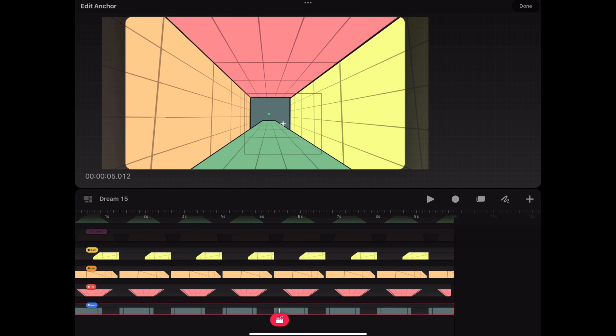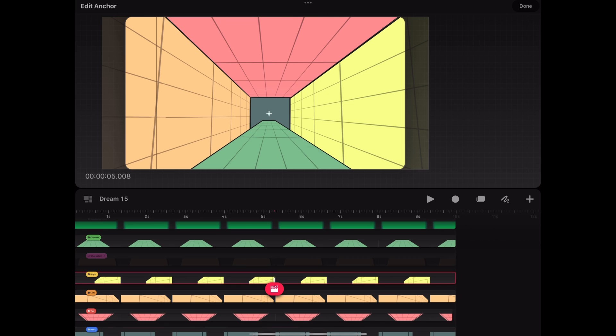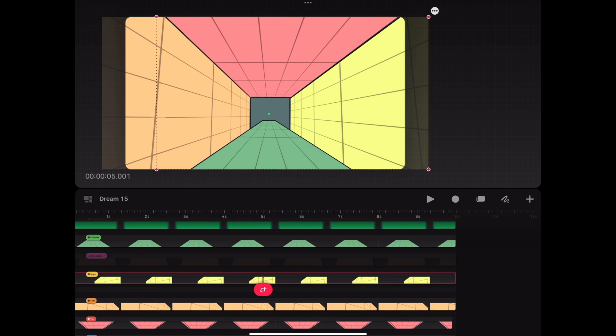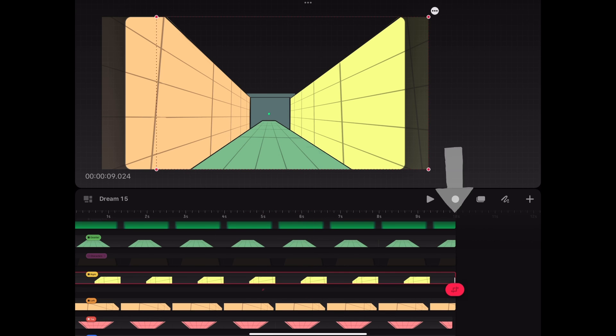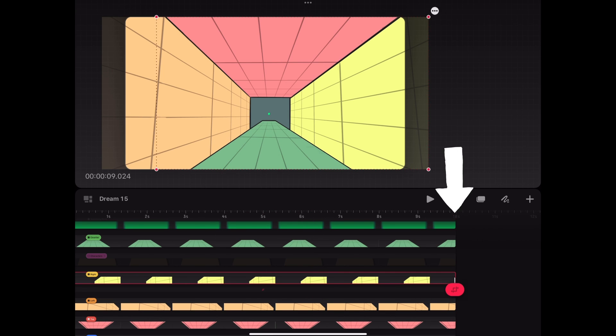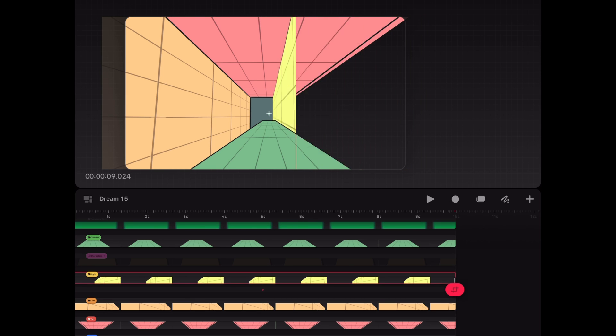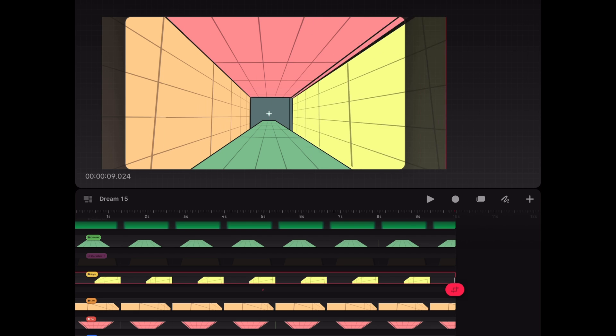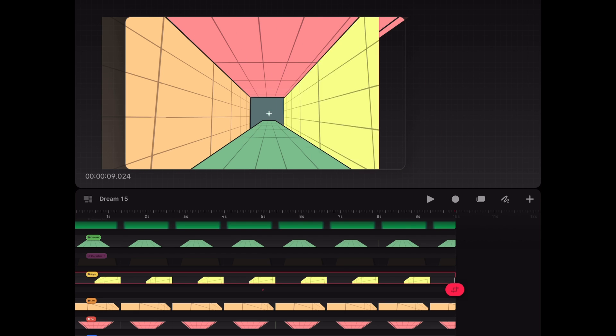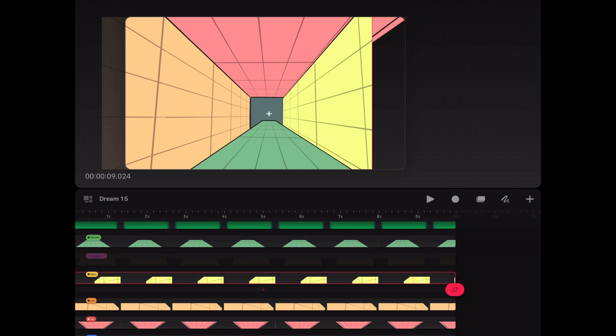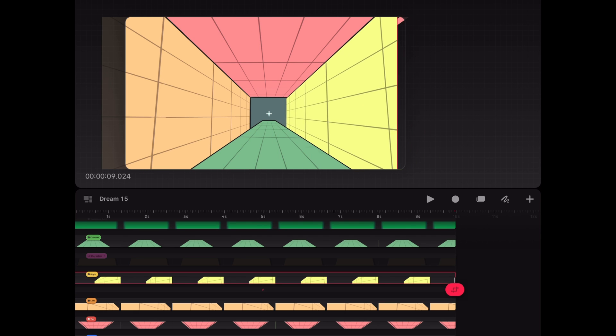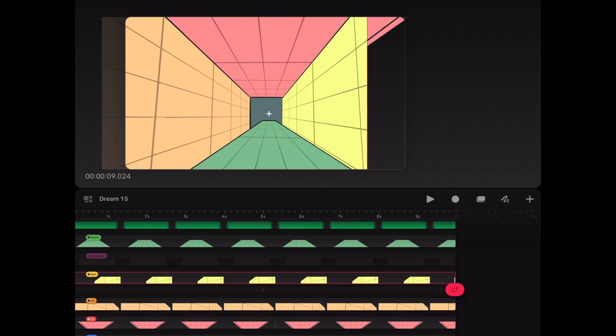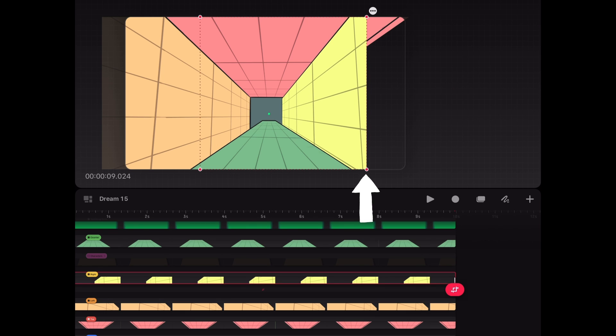To actually see what we did here, we grab the layer containing the right side wall and first, keyframe its initial position at the 5 seconds mark. Now we go to the end of the timeline and scale the layer by pressing and holding the right edge. Due to the anchor sitting on top of the vanishing point, our wall is now automatically scaling in perspective. We move the right edge of the wall a little bit to the left and set a keyframe.